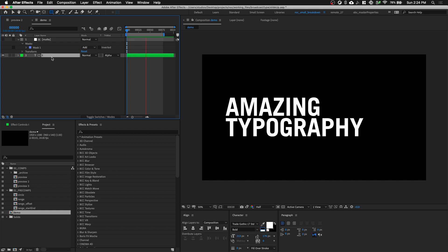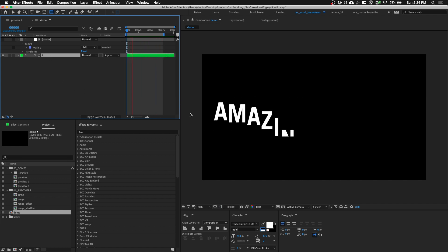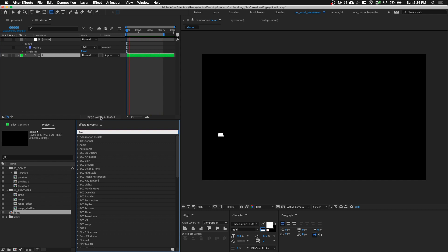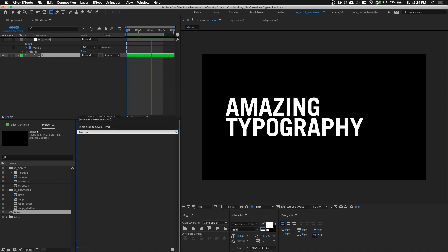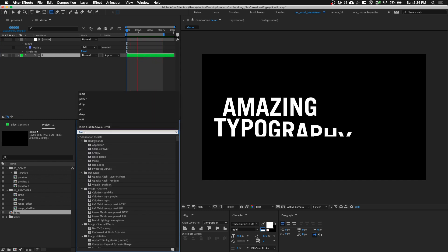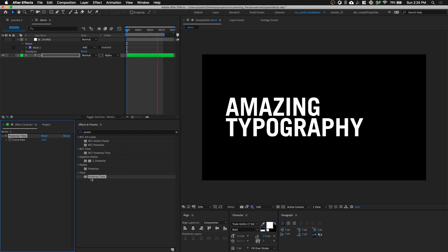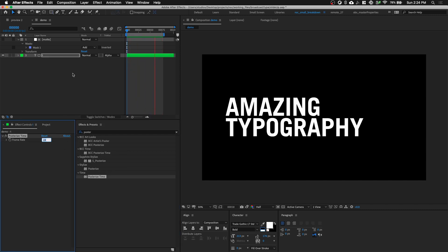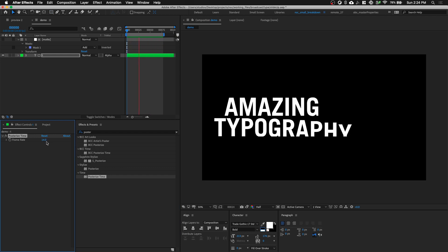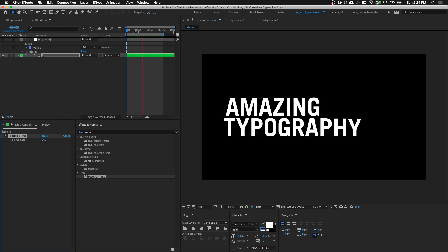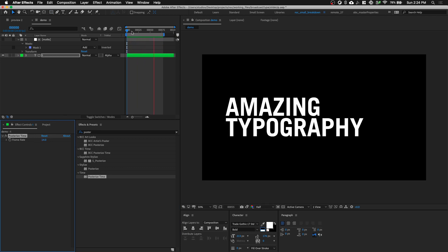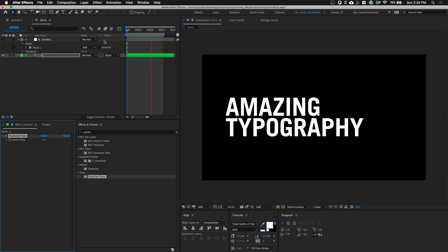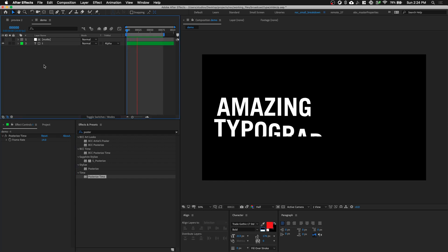Now we need to stylize the motion of our text. Let's go to the Effects and Presets panel and type in Posterize Time. Double-click on it. We're gonna go around the range of 12 or 16 — I'm gonna go with a framerate of 14. Let's play it. Nice. The text animation is done.